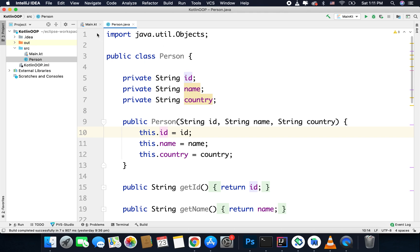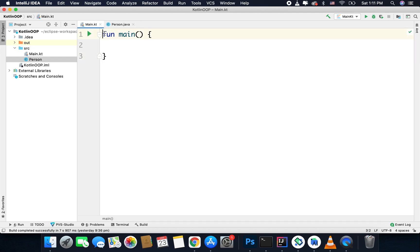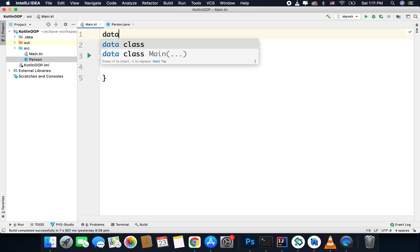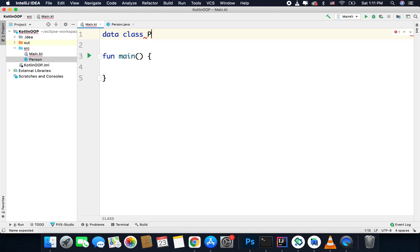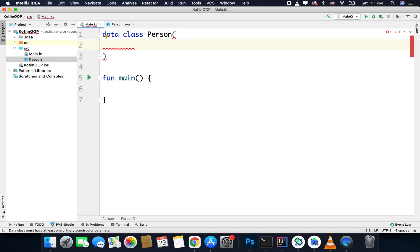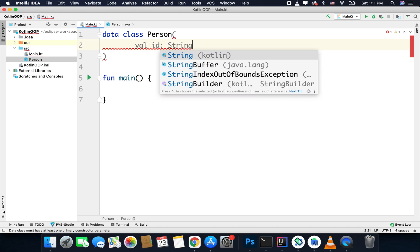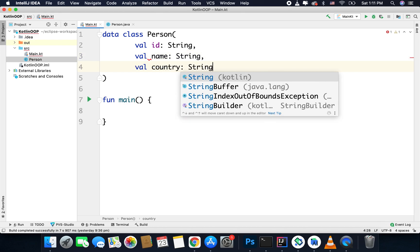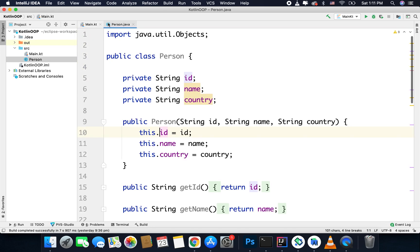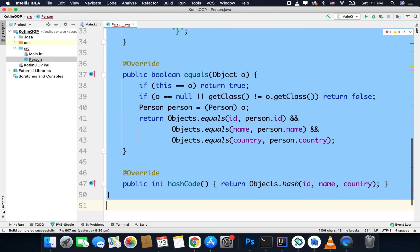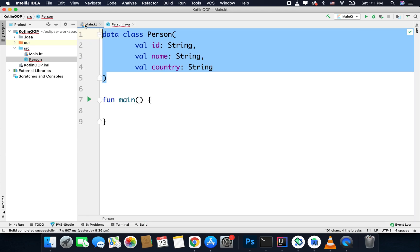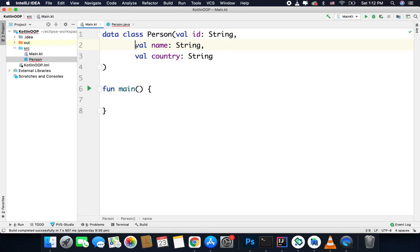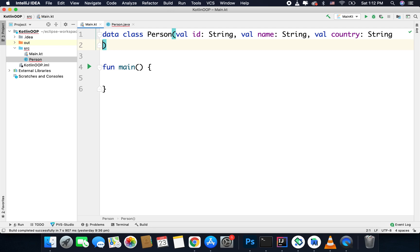So let's create the same class Person in Kotlin. To create a data class you need to use the data keyword, then the class keyword, and then your class name. I will create a class named Person and here we need to have three values. So we will define three values as val id: String, val name: String, and val country: String, and that's it. This class is basically just one line because we just have the class and the constructor.